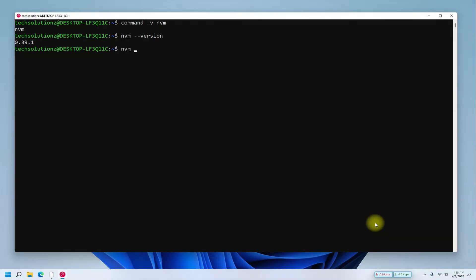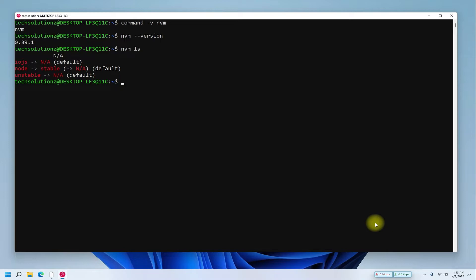You can use the NVM ls command to list which versions of Node are currently installed. You must be seeing multiple versions like stable and unstable.